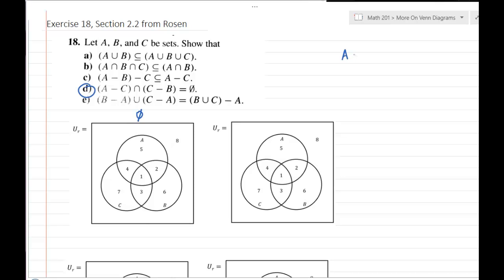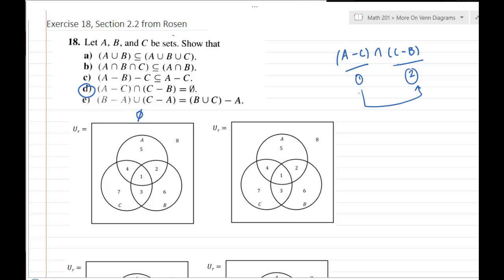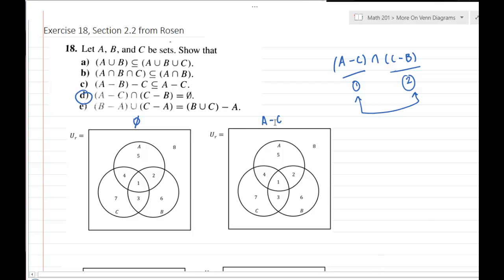To understand the Venn diagram of (A minus C) intersect (C minus B), I want to break this down just like you would when building a truth table. First I would shade and understand what A minus C is, then shade and understand what C minus B is, and then join these two Venn diagrams together to figure out where they overlap and what my final Venn diagram will look like. Set subtraction just means taking out the parts of C that are in A.